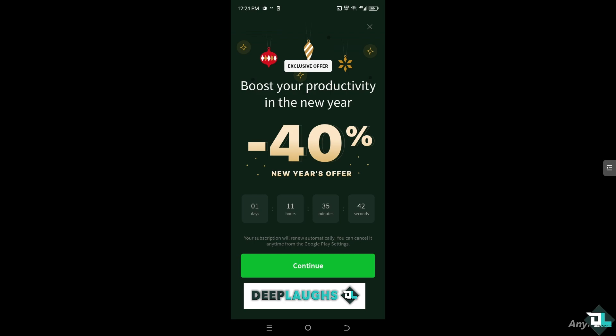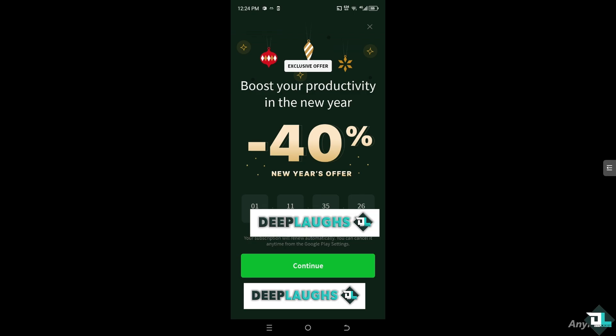If you're using the free version and prefer to avoid upgrading, you'll need to live with the ads. However, some users find that limiting their usage of Evernote's free plan or trying to use the app less frequently during peak ad times can help.